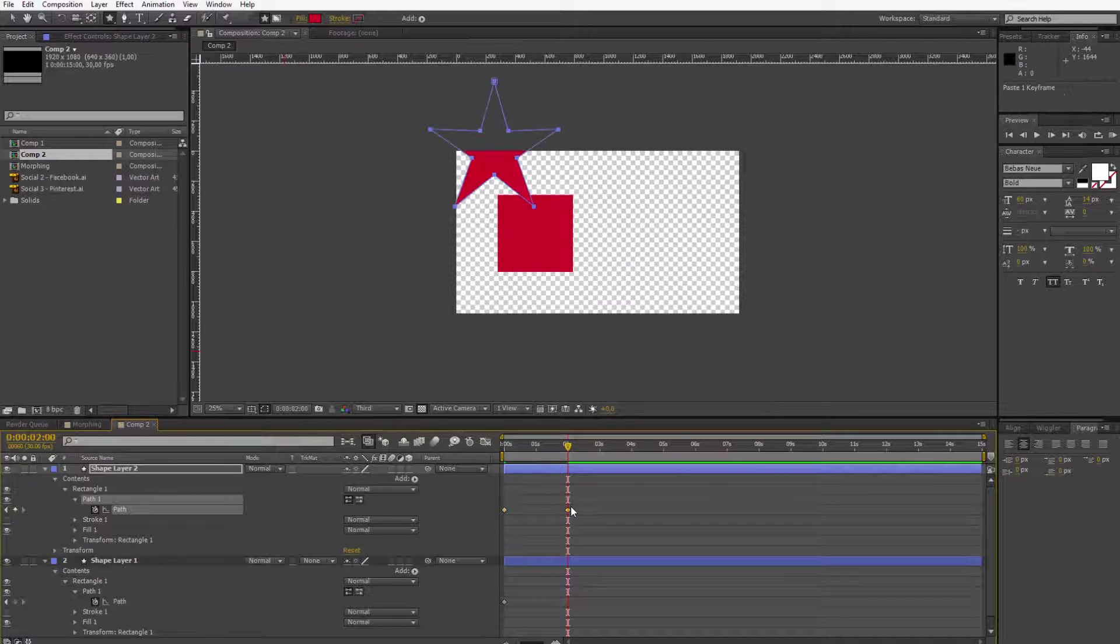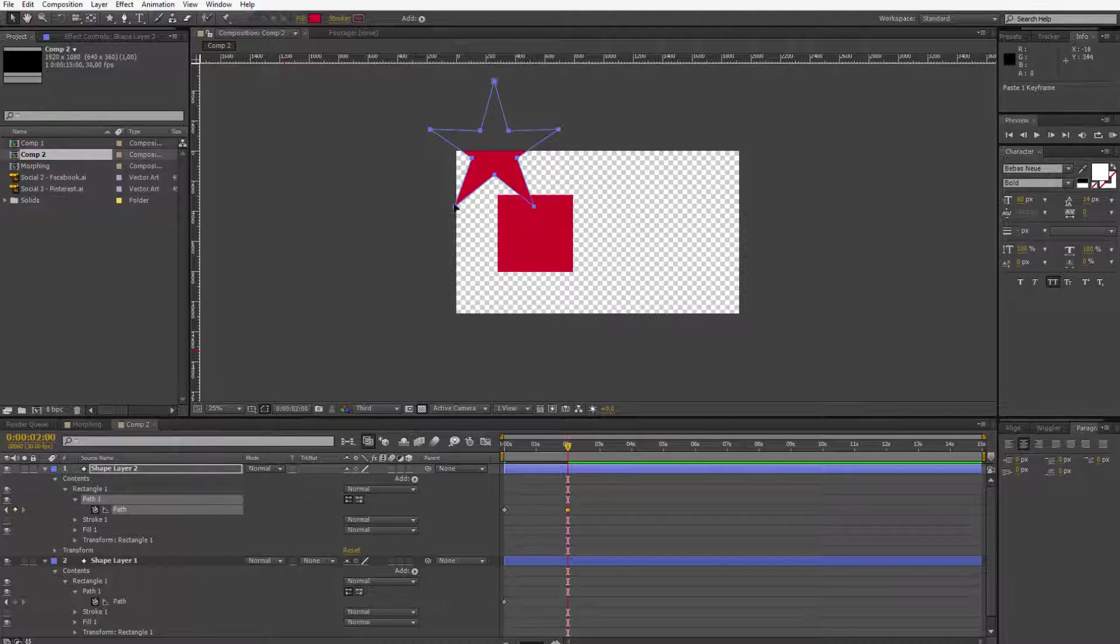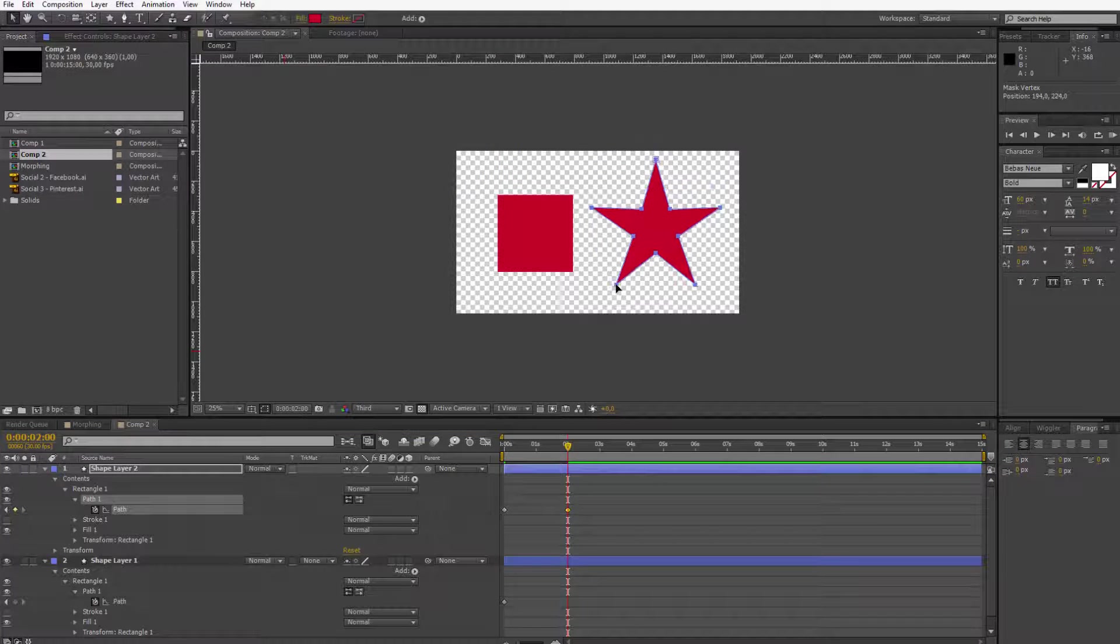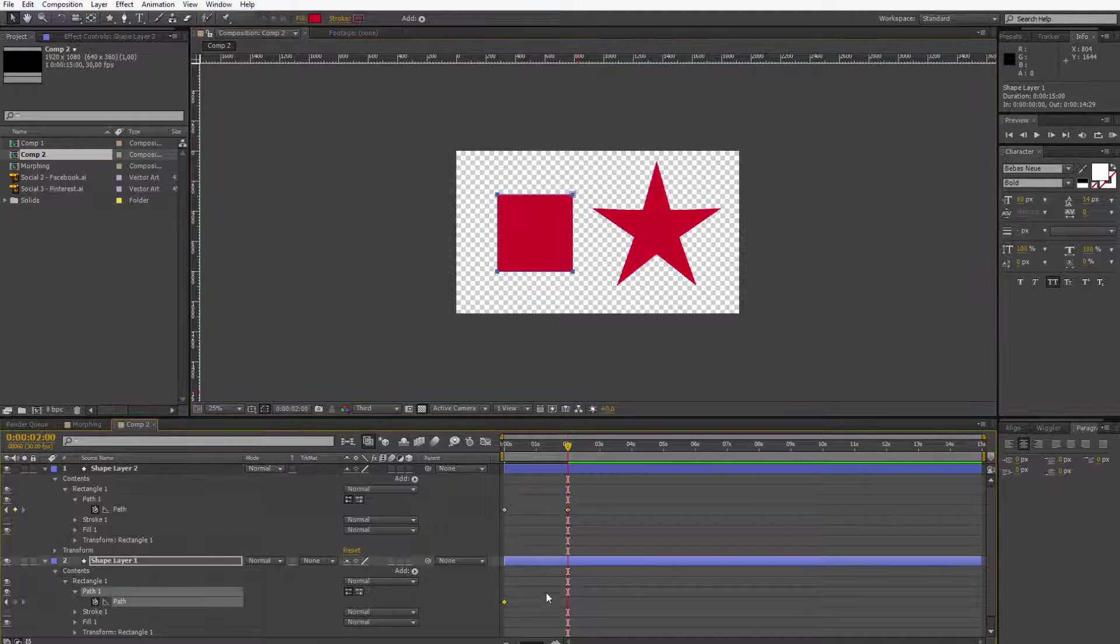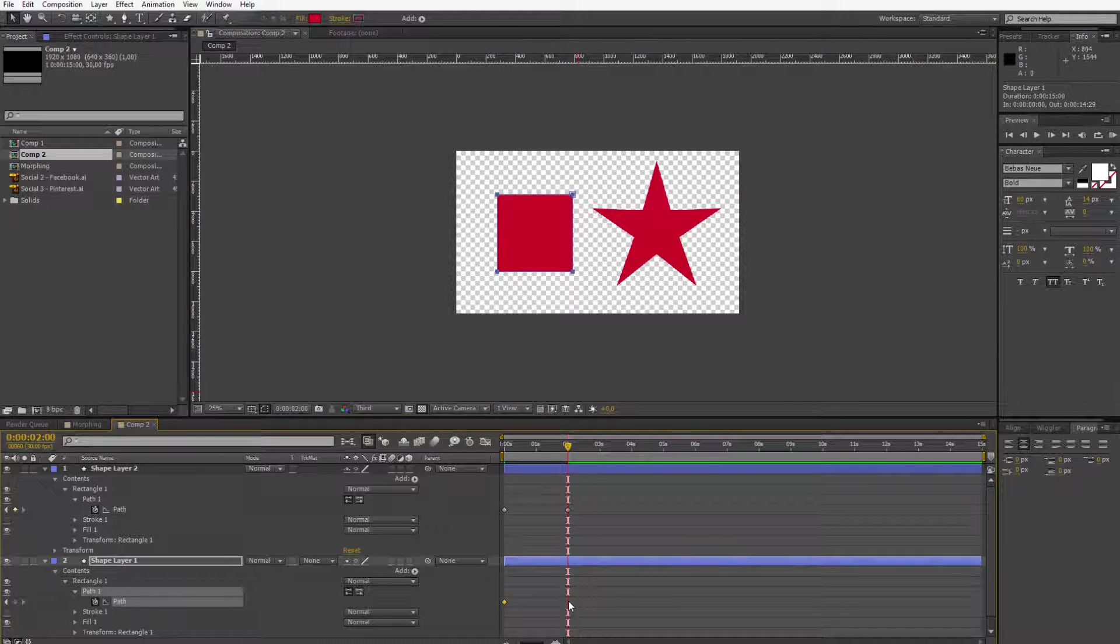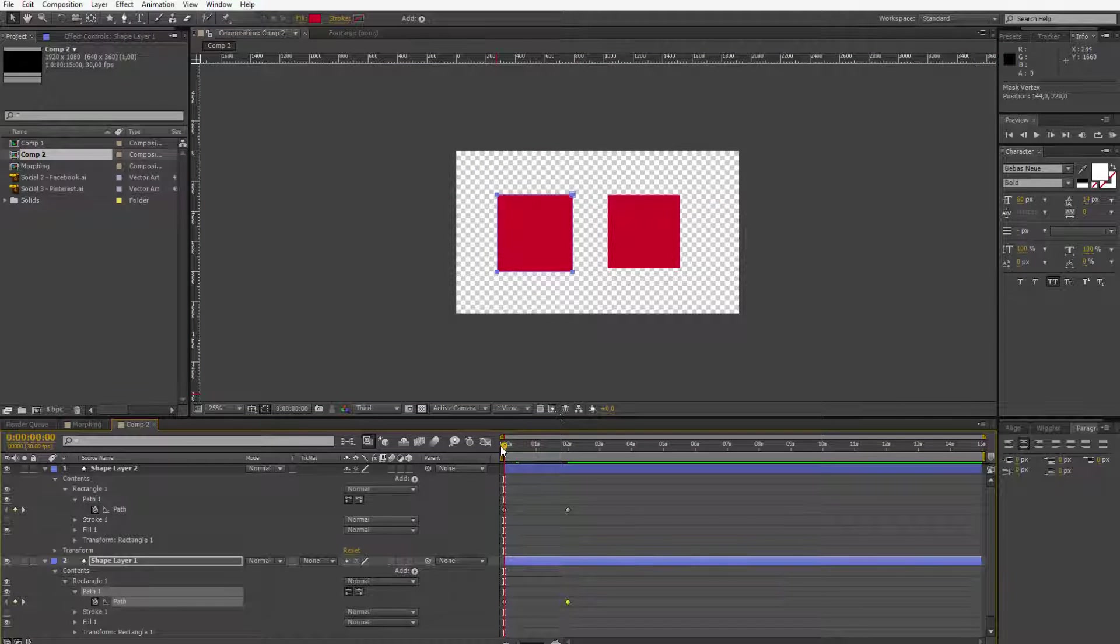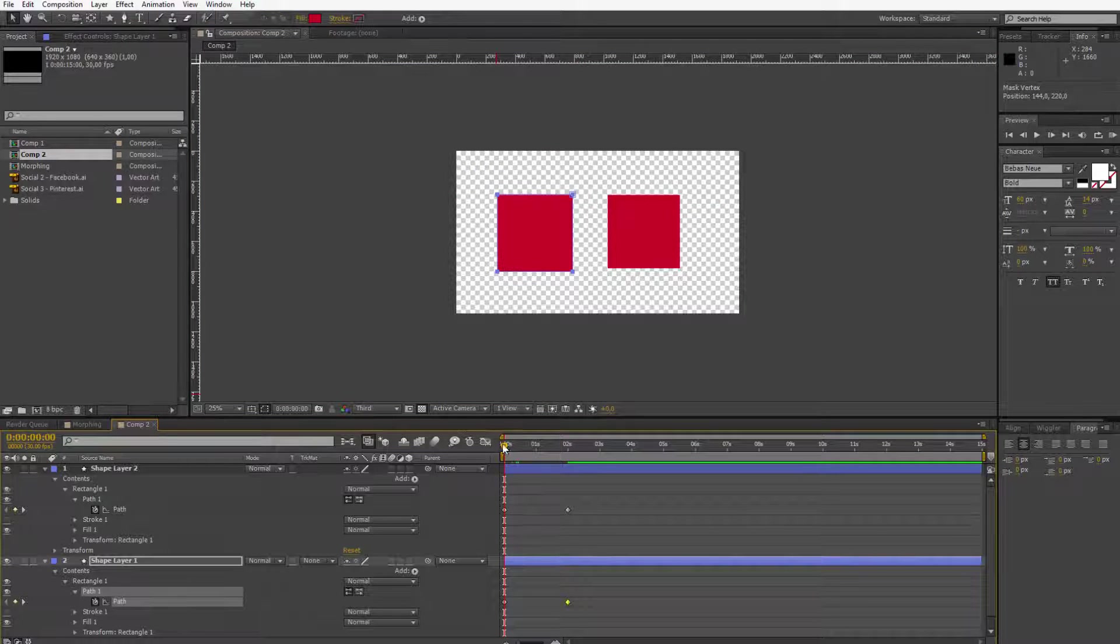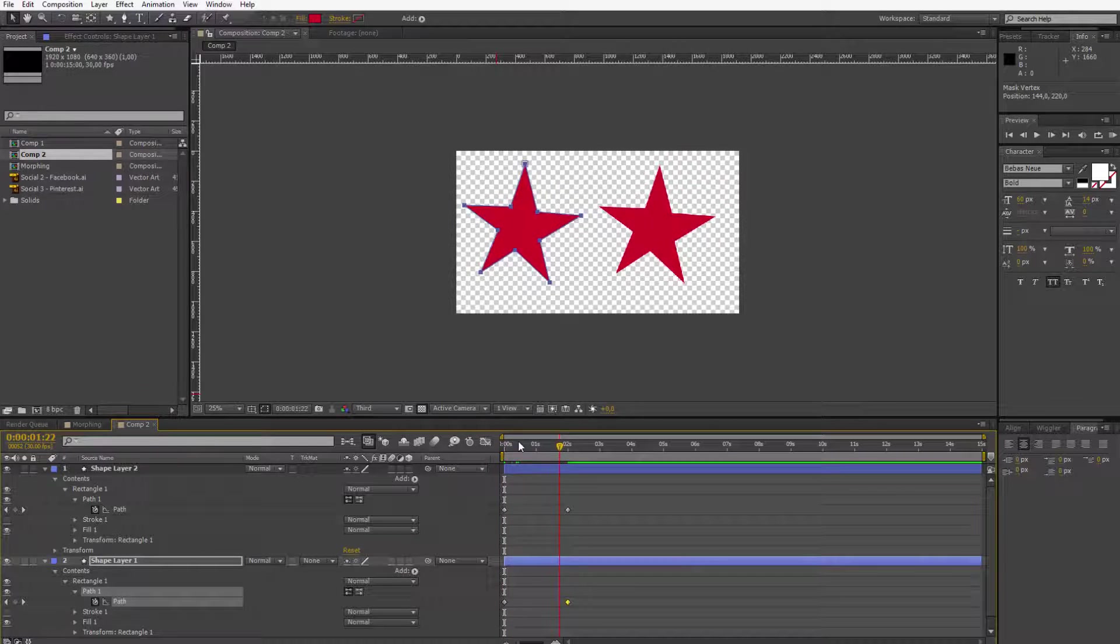Control V here to paste the star. Of course this star should be on the right side and go to this path and also Control V in this point. So now both will morph from the rectangle to the star.